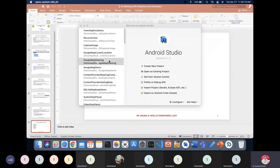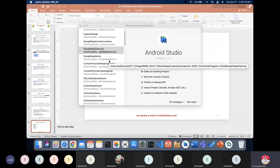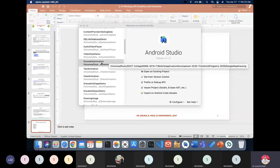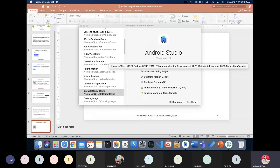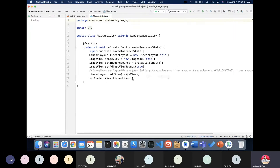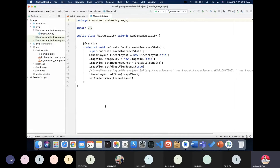Now let's see another application to get an idea of how to do more things. Let's look at drawing an image.